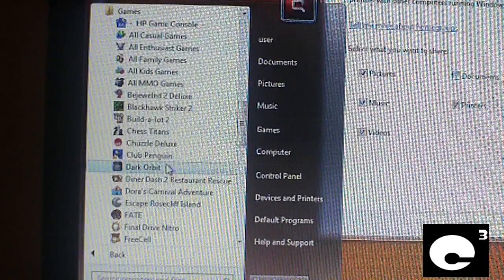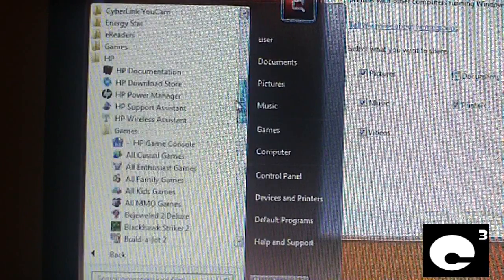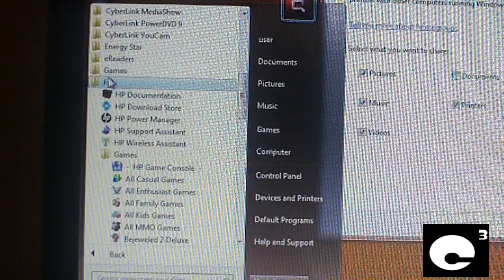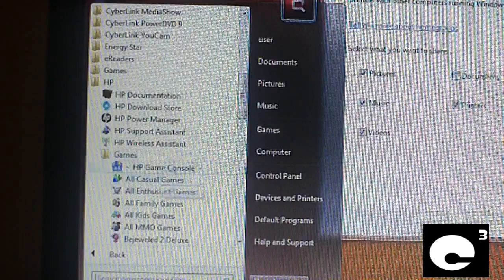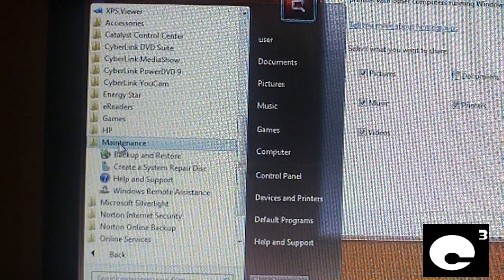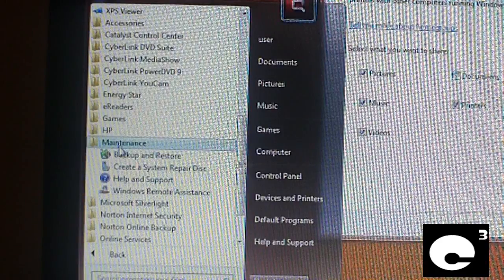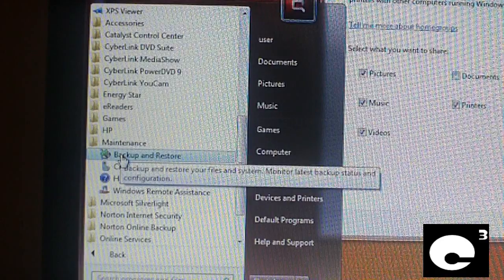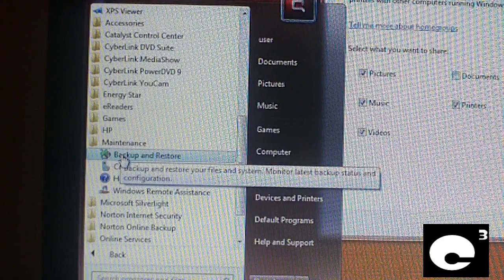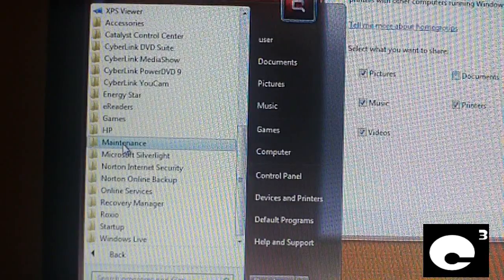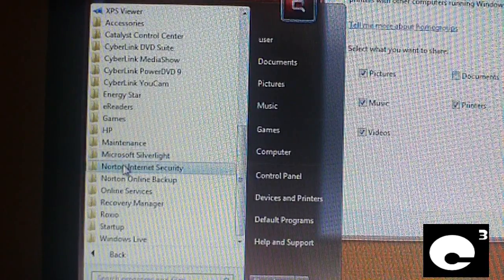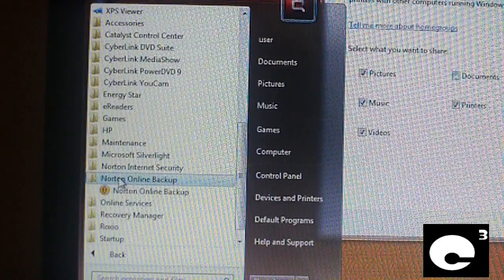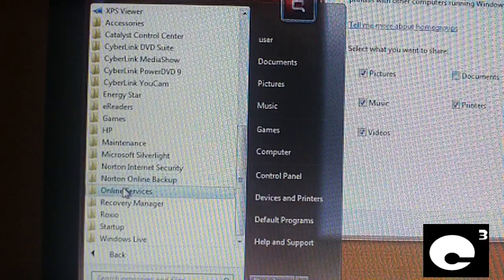Maintenance, Microsoft products. I think this backup and restore here that comes with Windows 7 is the ultimate way to keep your system backed up, not some third-party program. Microsoft Silverlight, Norton Internet Security, Norton Online Backup - these both cost you. Online services, get online, Skype, Recovery Manager, Roxio.